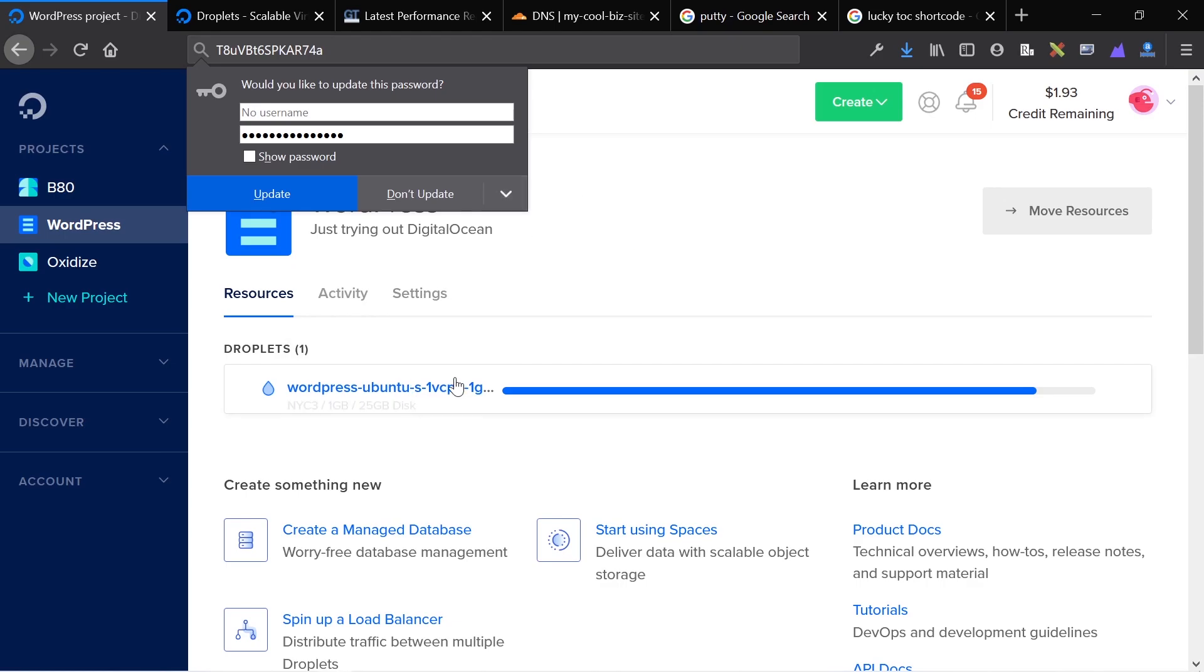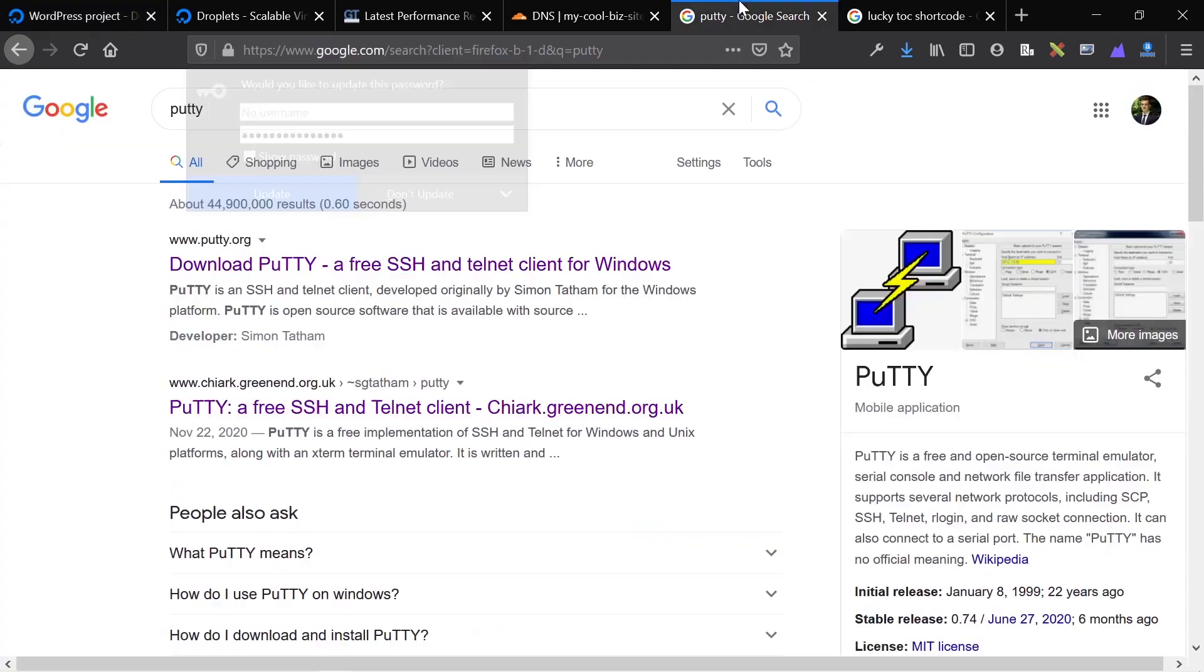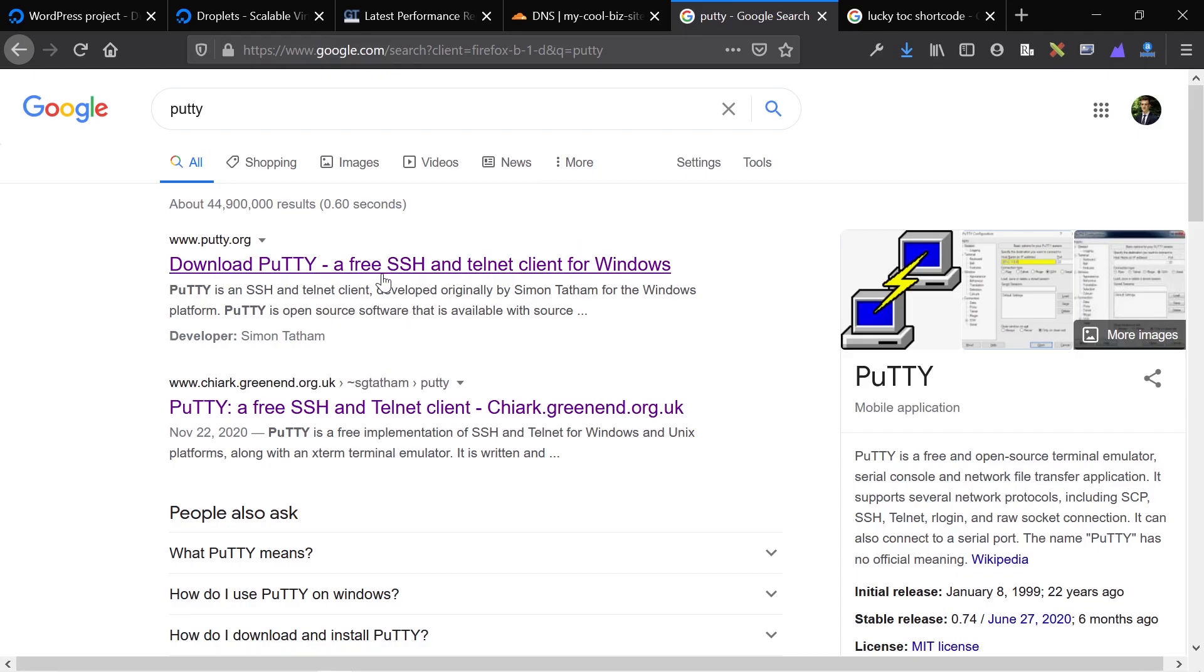As soon as this boots up, I'm going to grab the IP address and jump into the SSH. As it's booting up, SSH, you need a client to access your server via SSH. I use PuTTY on Windows. It's a free client and as you'll see, it's very easy to use and does its job very well.